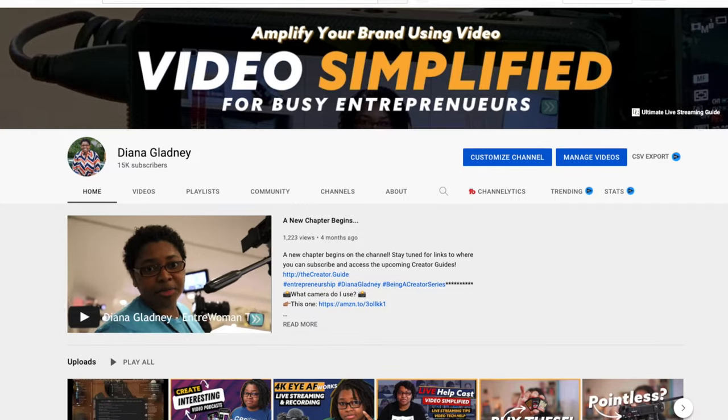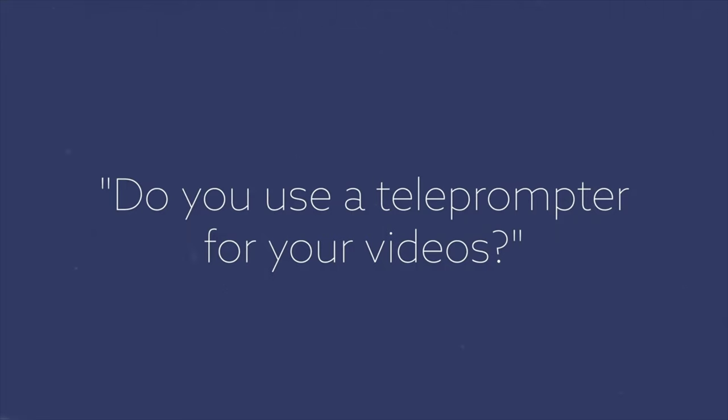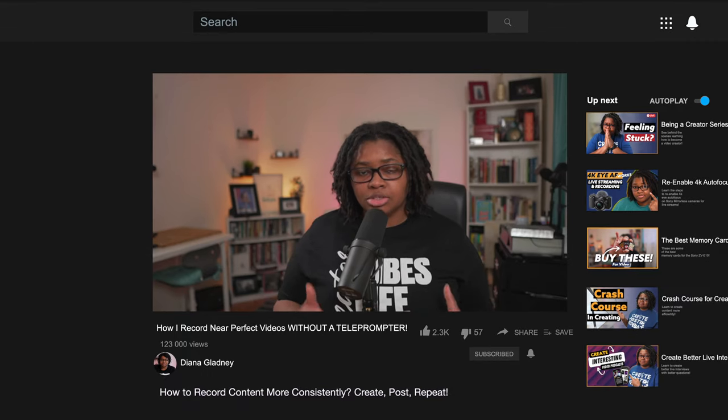After recording probably nearly a thousand videos, I've been asked: do I use a teleprompter and have I ever? And the answer is no. In this video, I'm going to be showing you some of the things I've used, learned, and taught myself when recording videos — so that I can get them pretty accurate and correct, and how you can even say phrases verbatim without anybody knowing you didn't use a teleprompter.